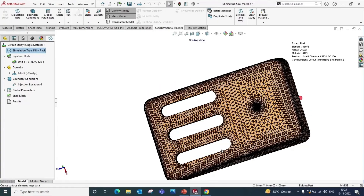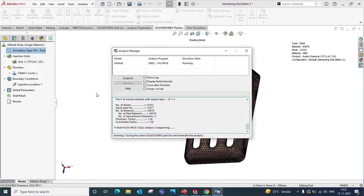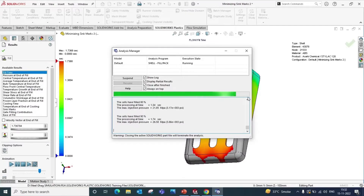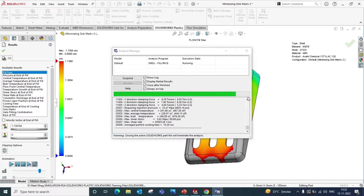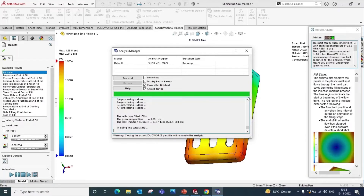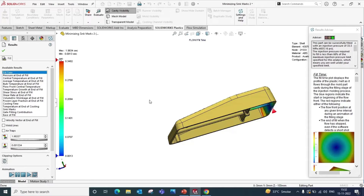Now this model is ready to solve. Click on the Run button and press Fill. It will take some time to solve the model. Now the results are ready to view. You can also see how the material is flowing inside the cavity.